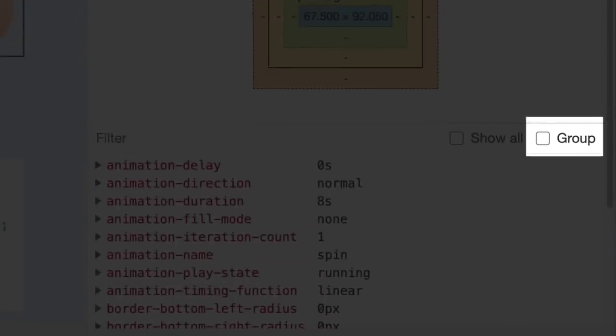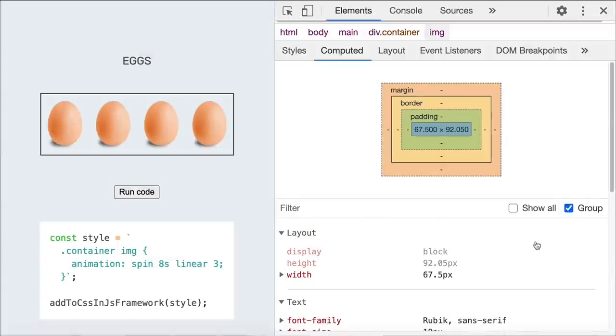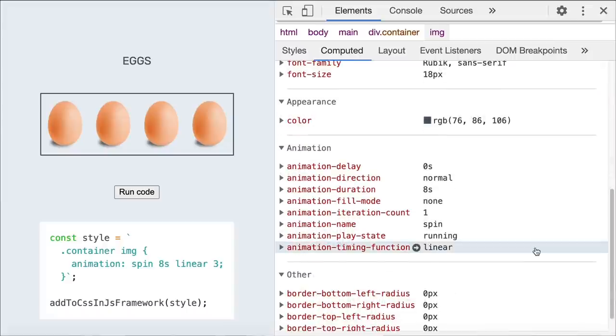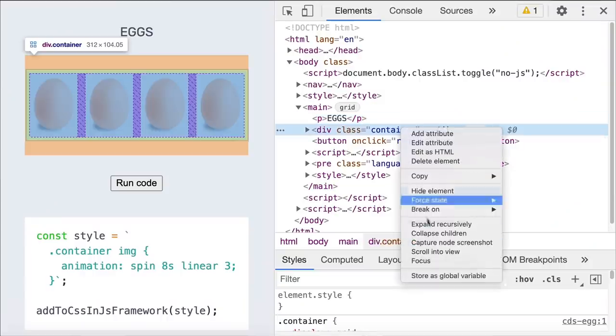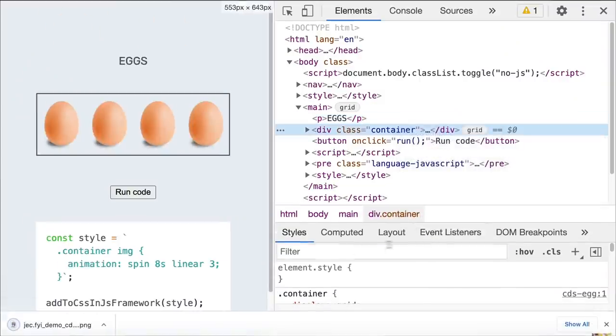We added a group checkbox in the computed pane as well. This new checkbox lets you group the computed properties. Since I'm working on the egg animations now, this allows me to easily focus on just the animation properties I care about. If you want to take a screenshot of the egg container, click on the egg element and select 'Capture node screenshot.'